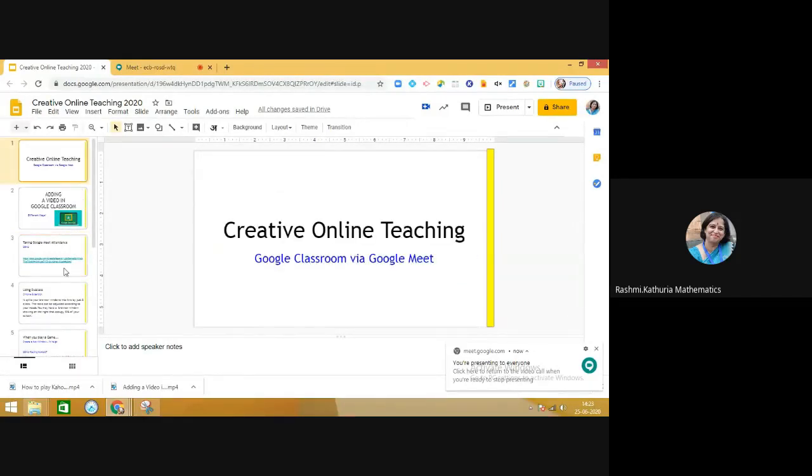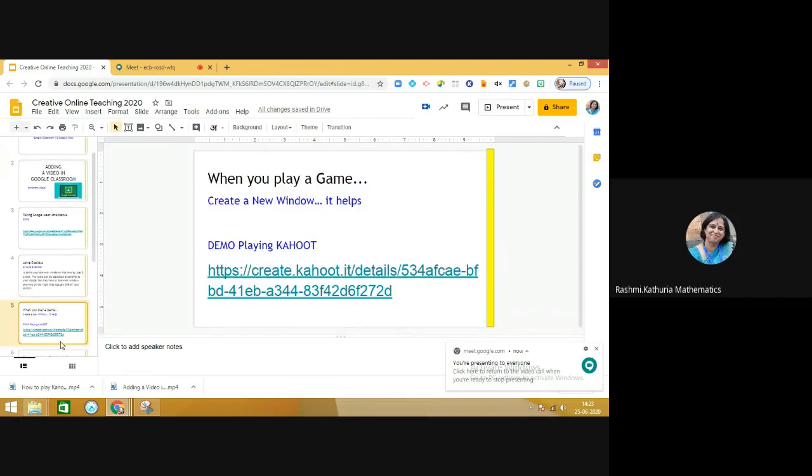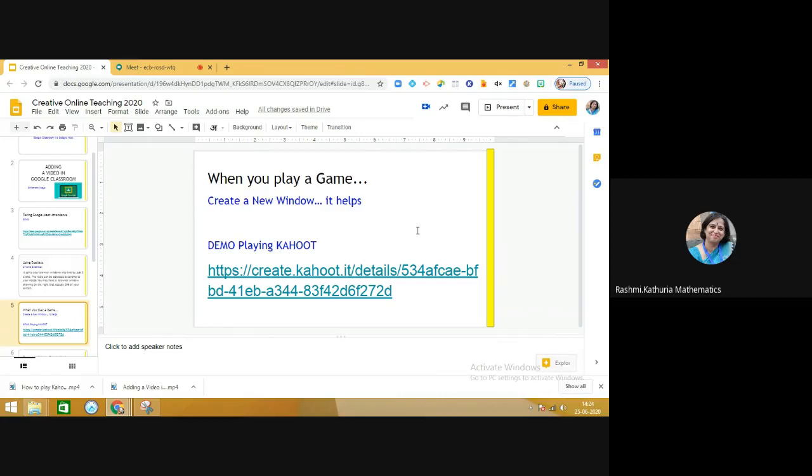Hello everyone, we are doing a series on creative online teaching. In this session, I am going to share with you how to use Google Meet with Kahoot. Kahoot is an online quiz-based platform where you can easily create quizzes and use already created quizzes by other teachers.